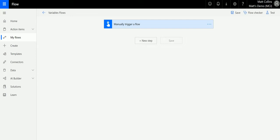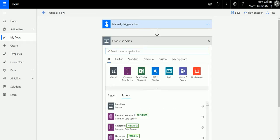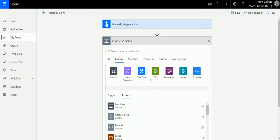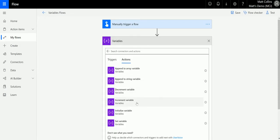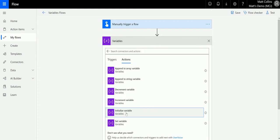In terms of Microsoft Flow and initializing variables, we are talking about creating a specific type of variable and then giving that a value, and then later on we can change that value if we wish. Now let's take a look at that. I'm in Microsoft Flow, I've got a manual flow trigger here. I'm going to add a step — go to built-in, expand the list, and go to Variables.